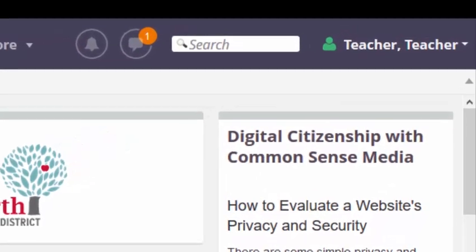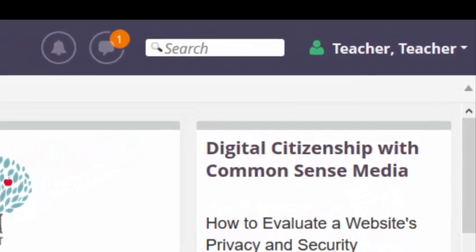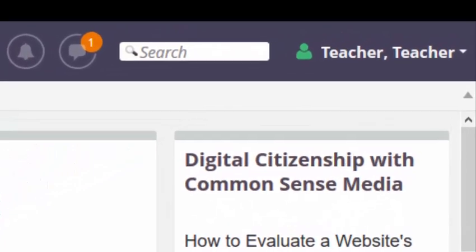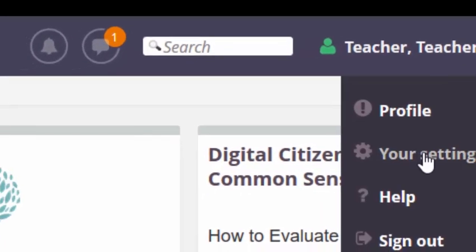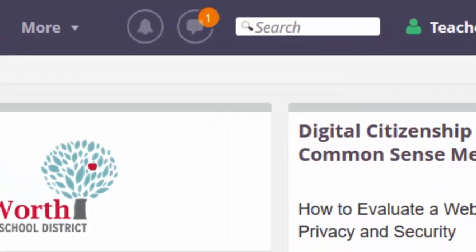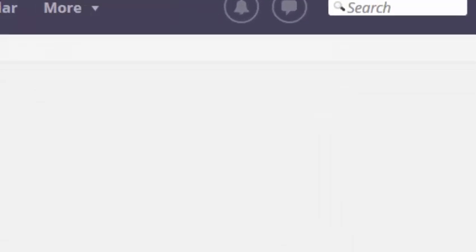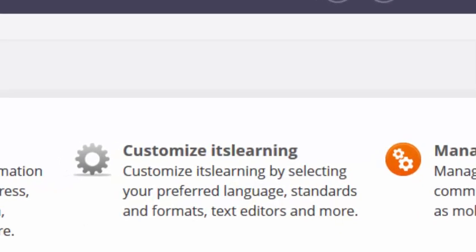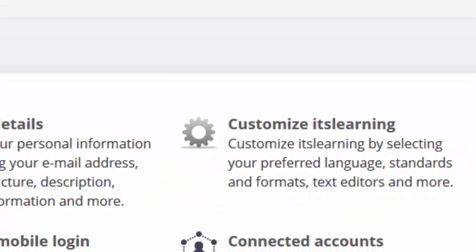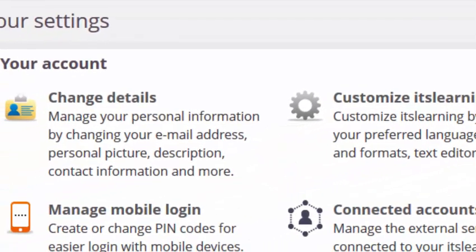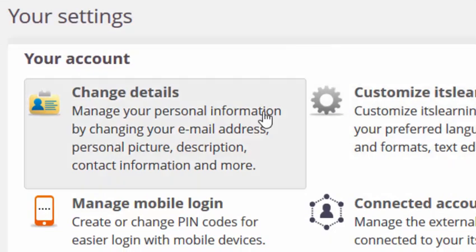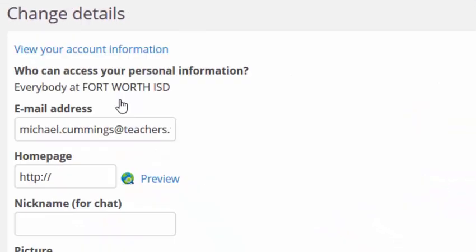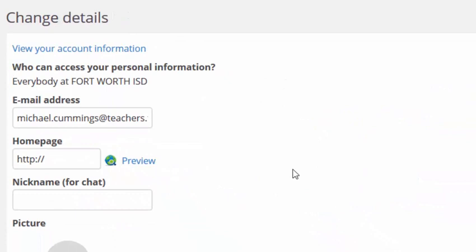So let me show you how this is done. First you will need to find your name in the upper right hand corner, then select from the drop-down your settings. On the your settings page you will click on change details.